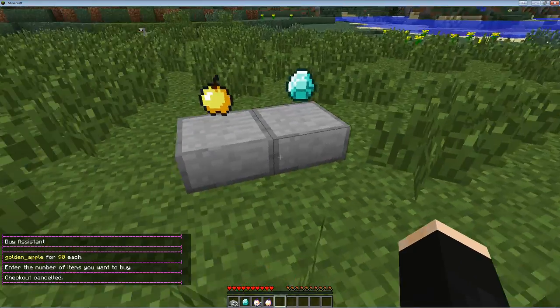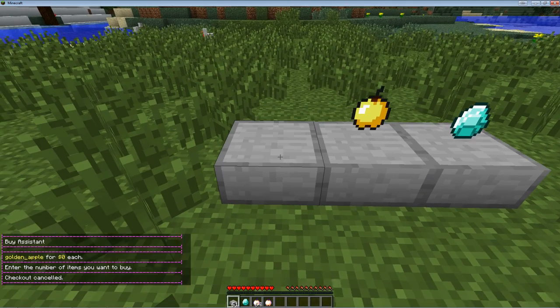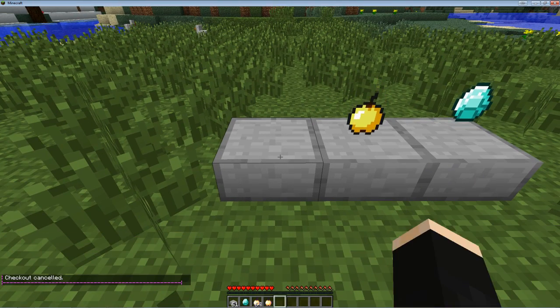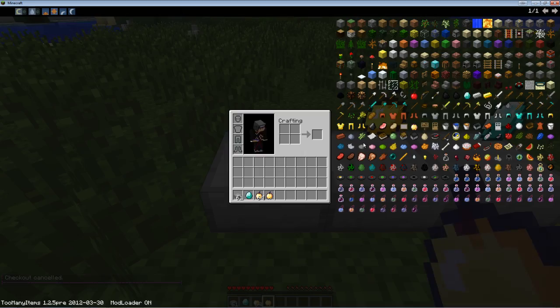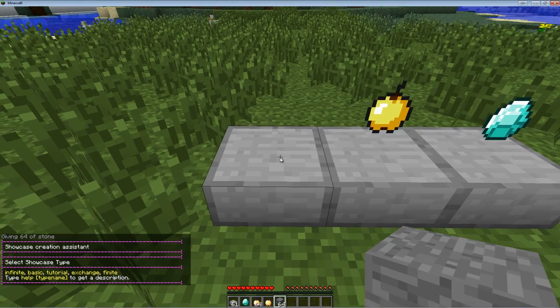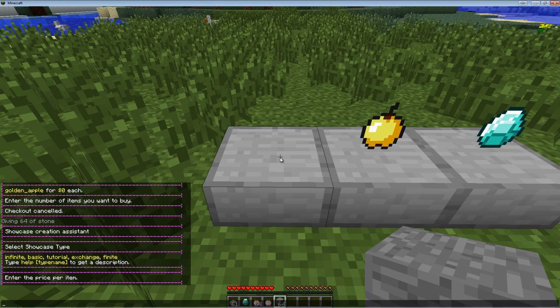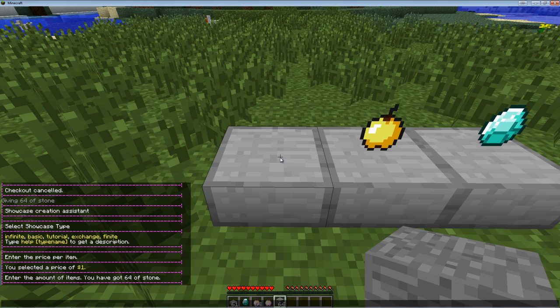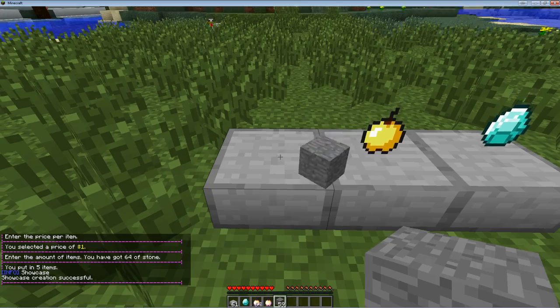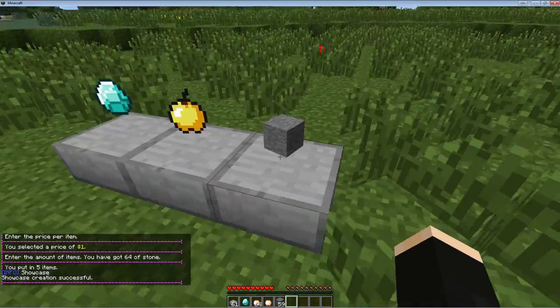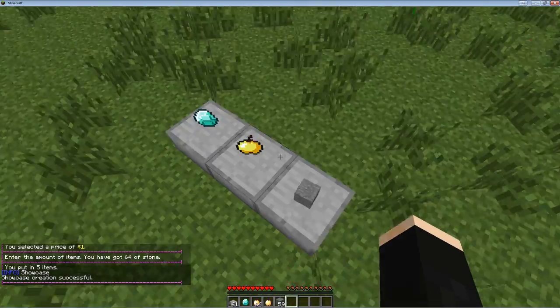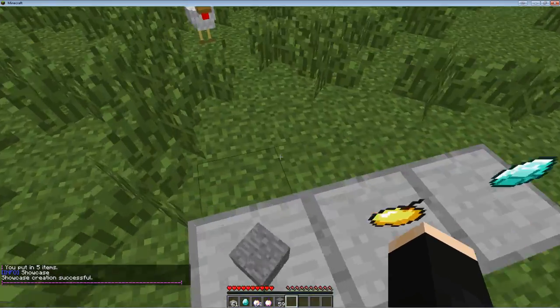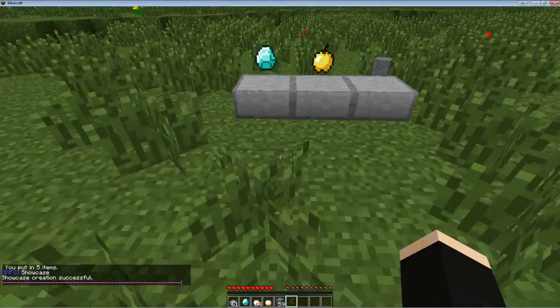And I'll show you a finite shop now. Hopefully this will work correctly. So we'll make stone. Finite. And 1. And 5. Okay. So now there's 5 stone right here that you can buy for the price of $1. Obviously, I have no money so I can't buy any. So yeah.